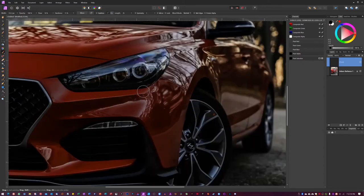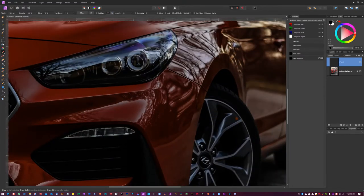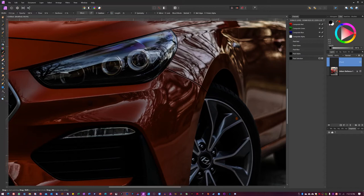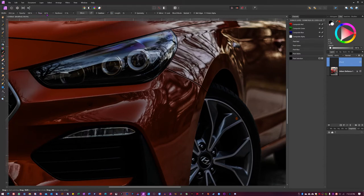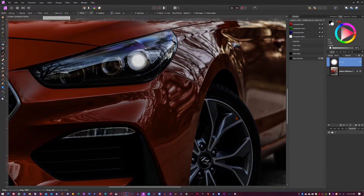We're gonna hit B on our keyboard here. We're gonna make the brush size about as big as the lens here of the projector light, so this would be about it. Cool, I'm gonna make sure we have white as our foreground color.